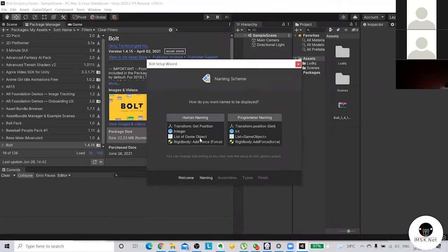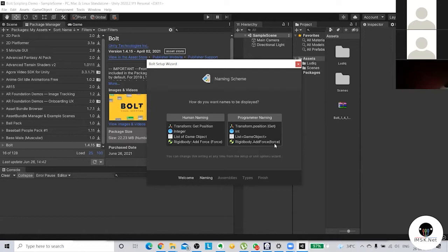It will ask you about human naming versus programmer naming. Human naming means it won't format variables the way a programmer does. For example, 'AddForce' written in camelCase is the convention programmers use. Make sure you choose programmer naming for two reasons: first, you're learning how programmers code and leaning more toward programming; second, the rest of the community is choosing the same option.